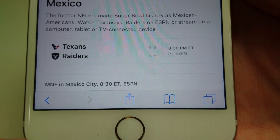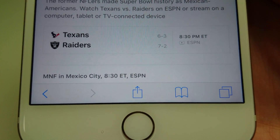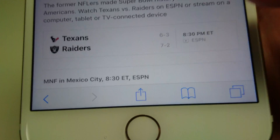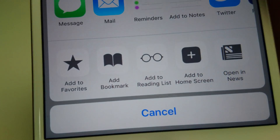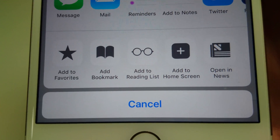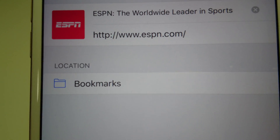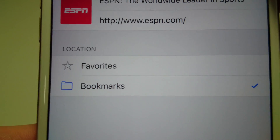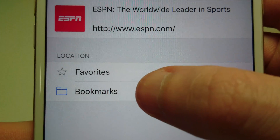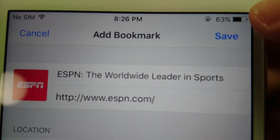Now, at the bottom of the screen, we're going to click on the icon in the middle — it's a square with an arrow coming out from it. Press on that, and you'll see the second option from the left: Add Bookmark. Press on that. Now there are a couple locations where you can save it — either favorites or bookmarks. We'll save it to the main bookmark folder, then press Save in the top right corner.